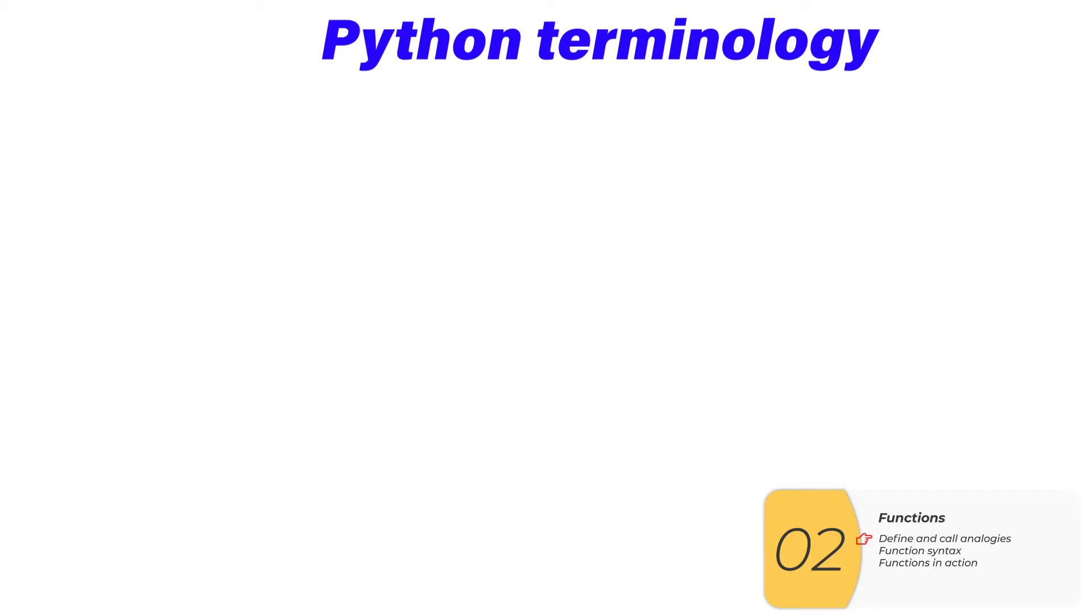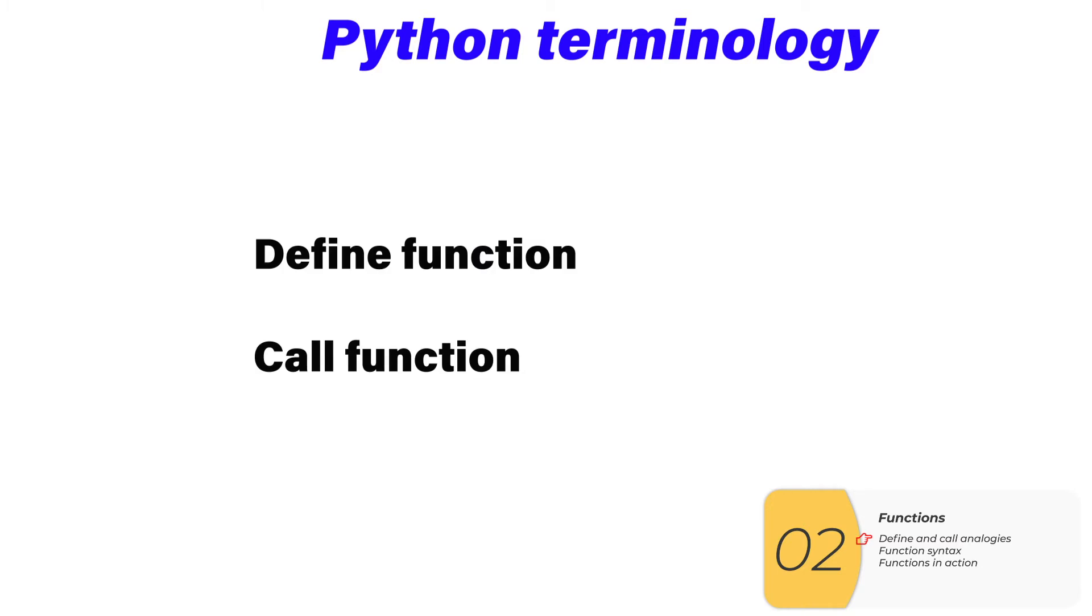You'll see these fancy words, defining function, calling a function, but you've seen these concepts before in Scratch and cooking. Hopefully, you'll see that you really do understand what the concept is. It's really just a matter of getting used to the terminology in Python.